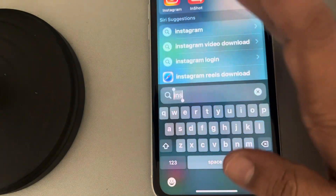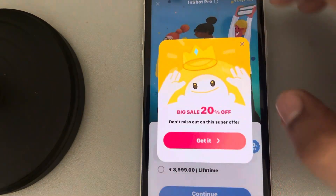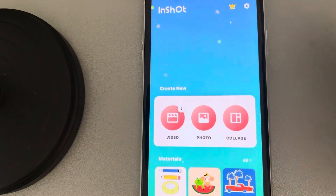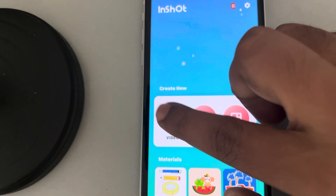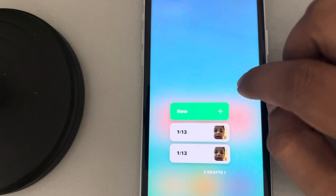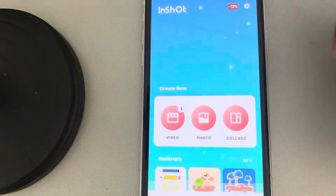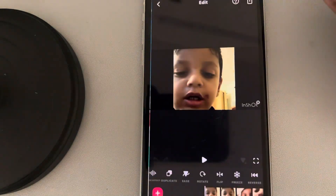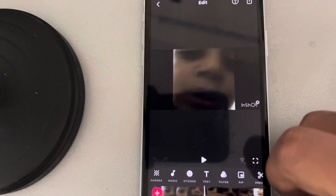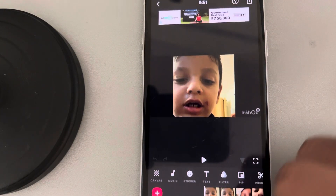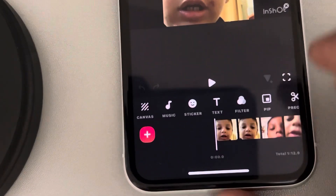Hi guys, let's see how to zoom a video in InShot video editor. It's very easy. First of all, import a video — here is the video — and we want to zoom that video.